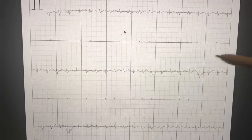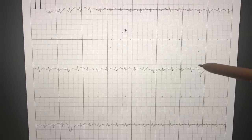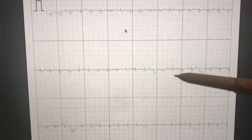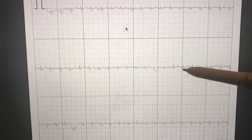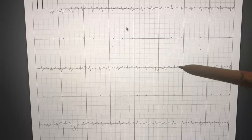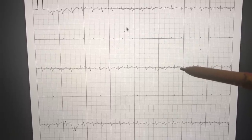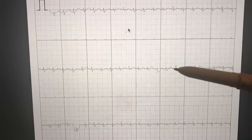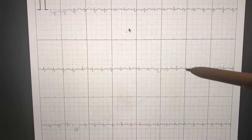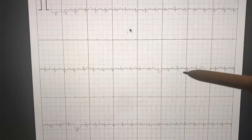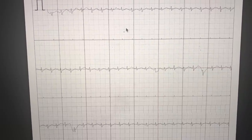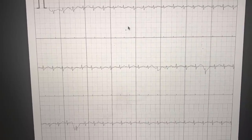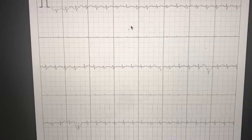Number one, it's worth remembering that the way you calculate the rate is to count the number of big squares between two spikes and divide 300 by that number. So here there are two big squares between these two spikes, so 300 divided by two tells you the heart rate is 150. If there were four big squares between the two spikes, the heart rate would be 75. That's how you calculate the heart rate.